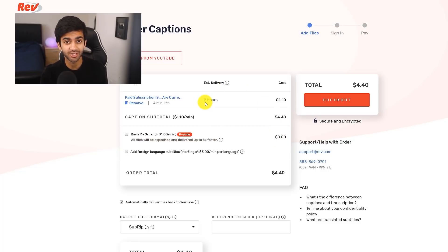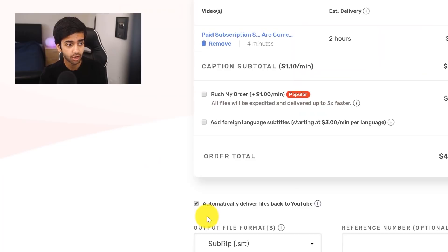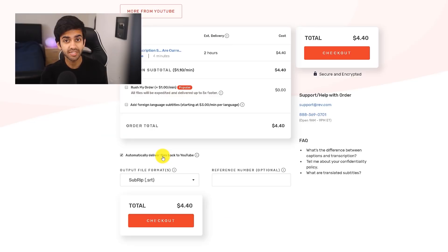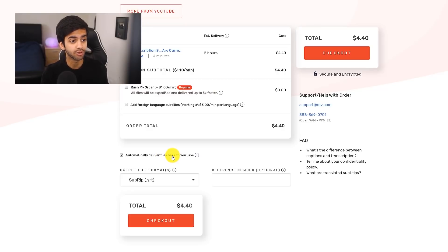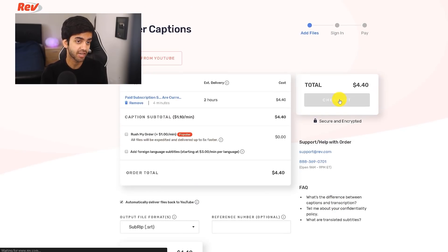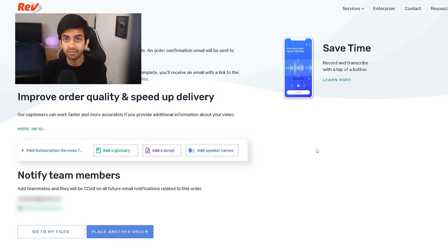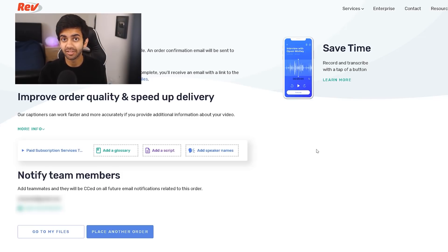The estimated delivery is only two hours, and usually it doesn't even take that long. All you want to do is make sure that you have 'Automatically deliver files back to YouTube' checked off. What this basically means is that once the captions have been completed, Rev will automatically swap the captions that YouTube generated with these manually created ones. You don't have to go and upload anything because Rev will do it all automatically, which is awesome. Then I just keep everything else checked as it is and click on Checkout. Our order is now complete and now Rev is just going to have people add the captions as well as upload them — all we have to do is sit back and relax.